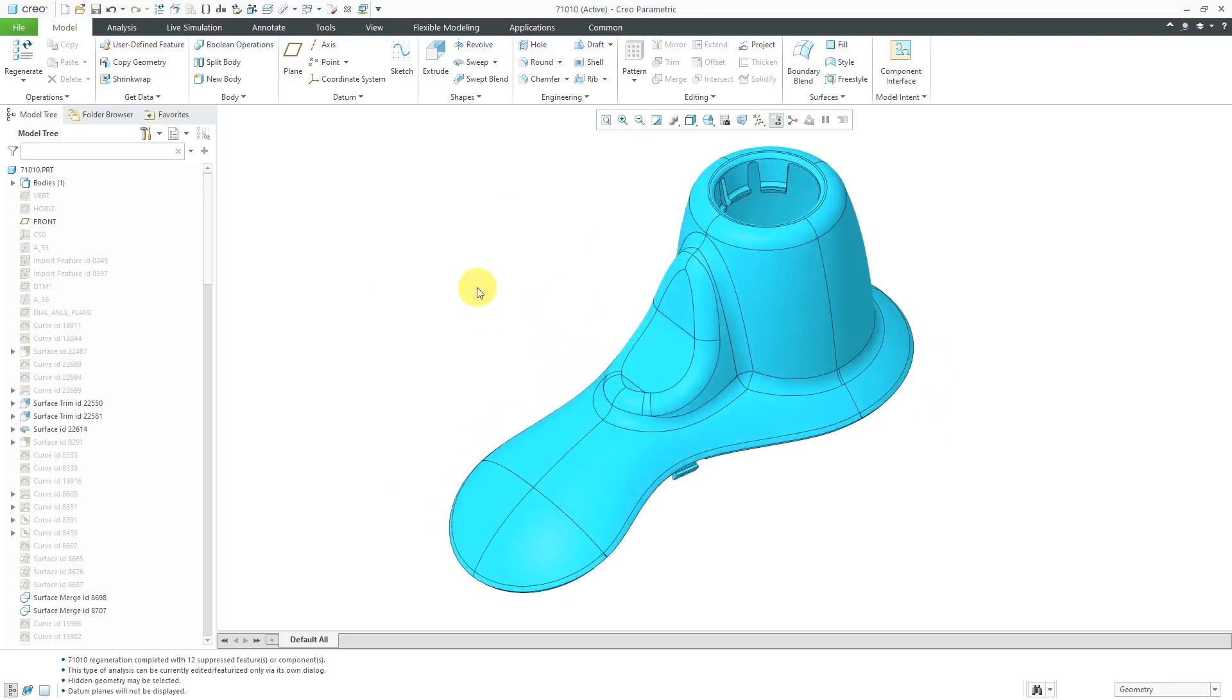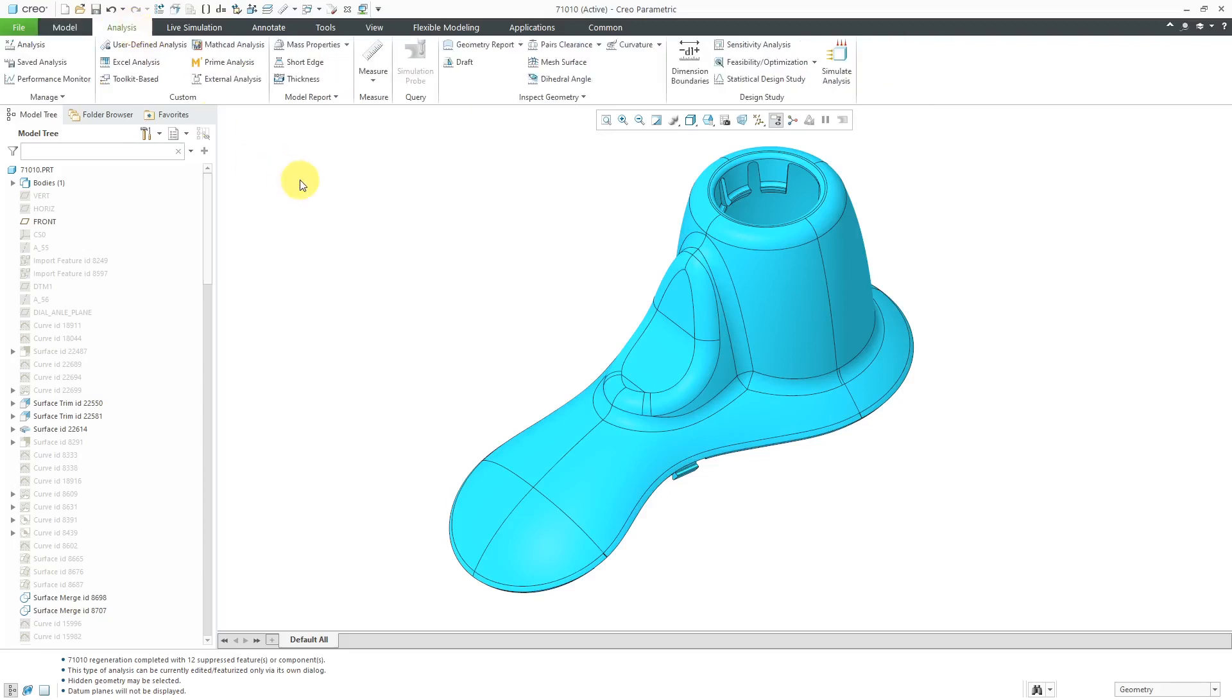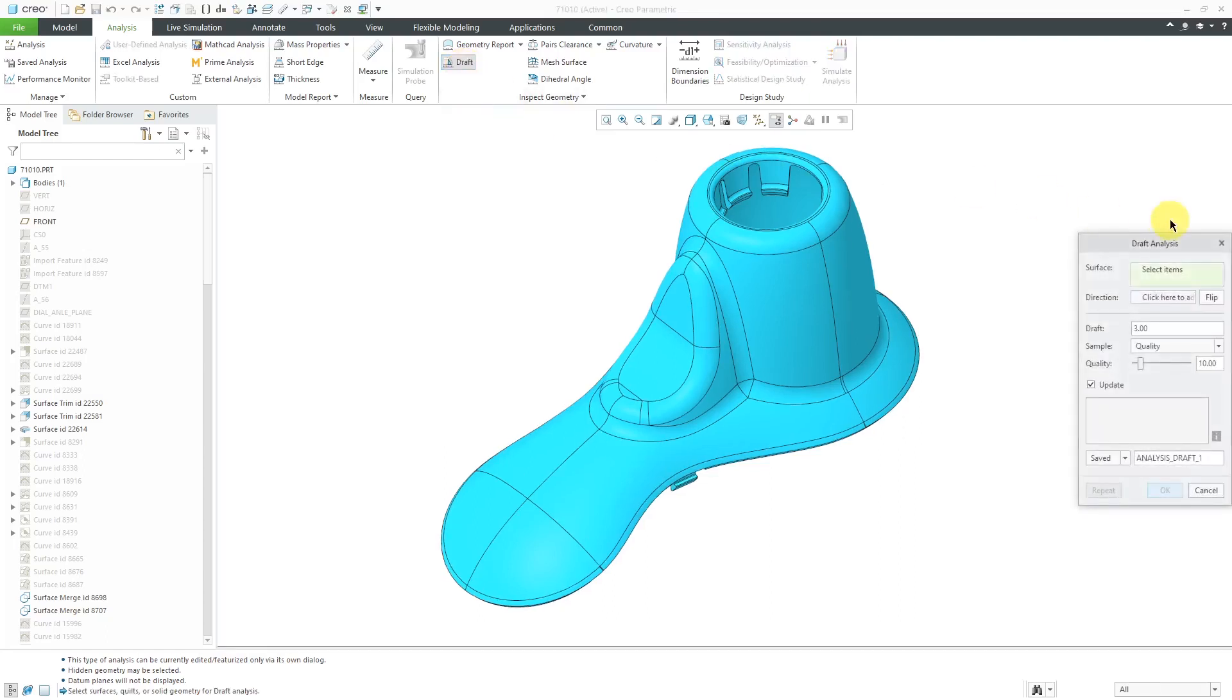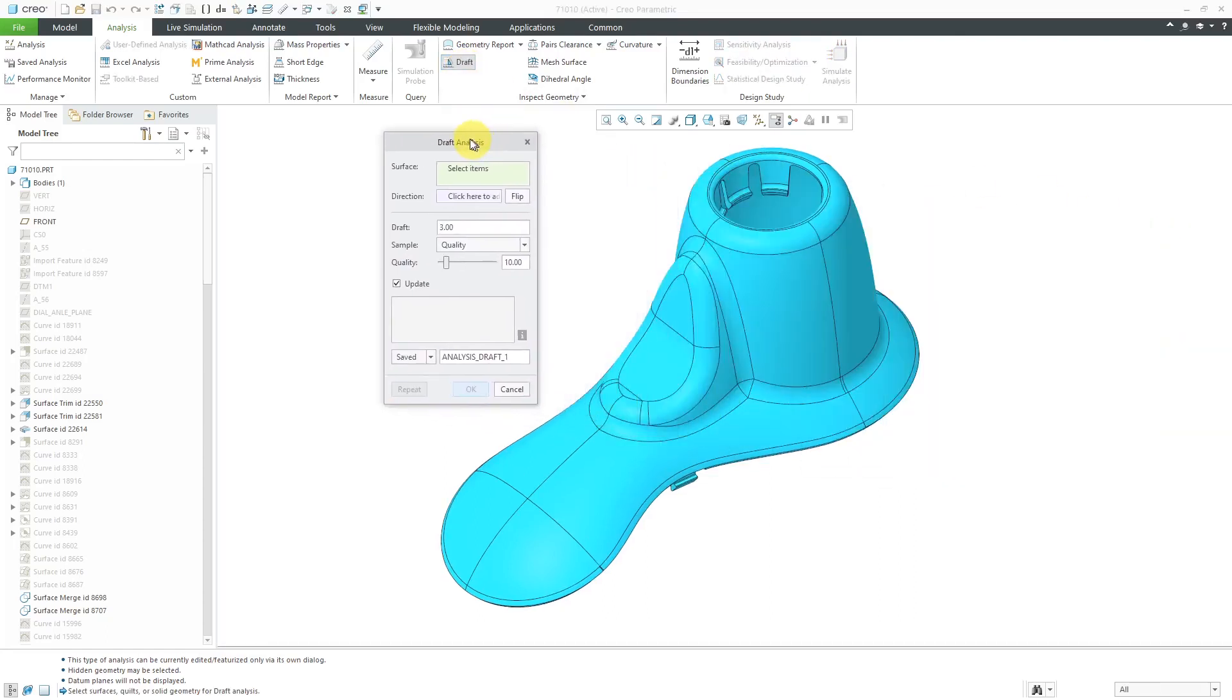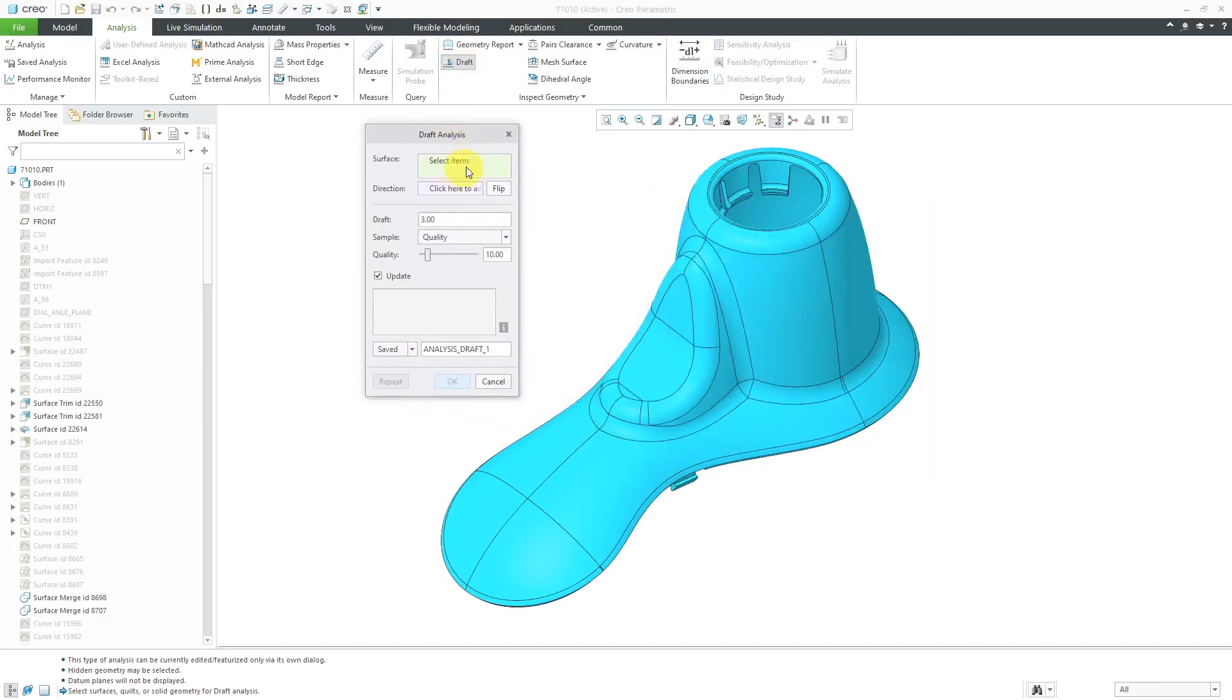To perform a draft analysis, you're going to go to the analysis tab over here. Here in the inspect geometry group, we have the draft command. Here is the draft analysis dialog box.